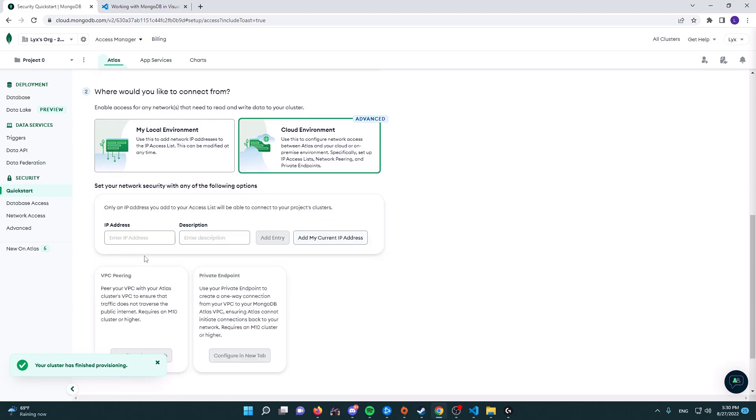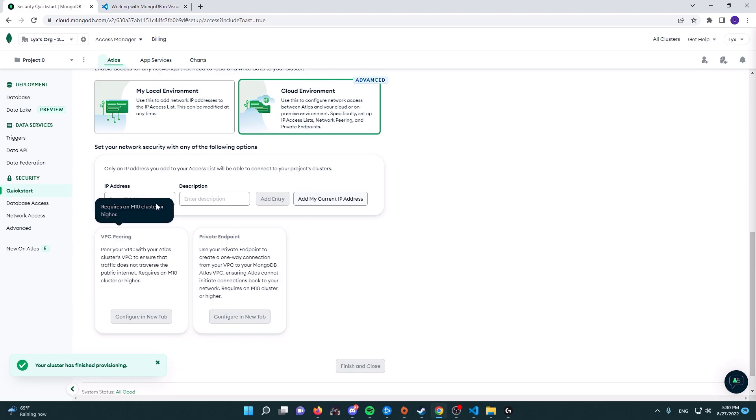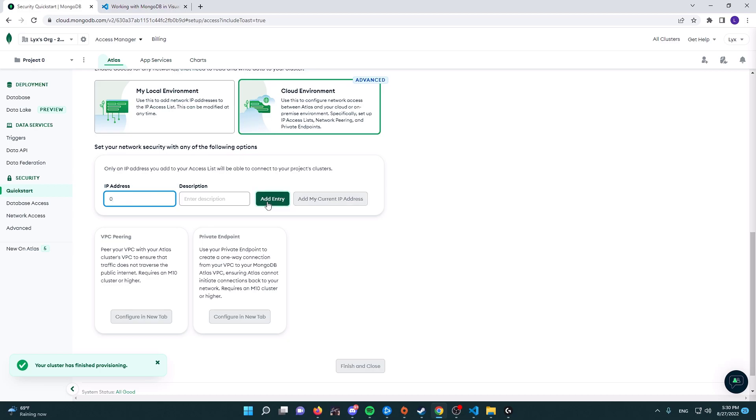Now I would recommend entering your IP address and then adding another entry with the IP address of your website—I mean sorry, your Discord bot hosting. But we're not going to make it too complicated this episode, so we're just going to use this IP address with 0.0.0.0/0, which is basically going to allow us to access it from wherever we want.